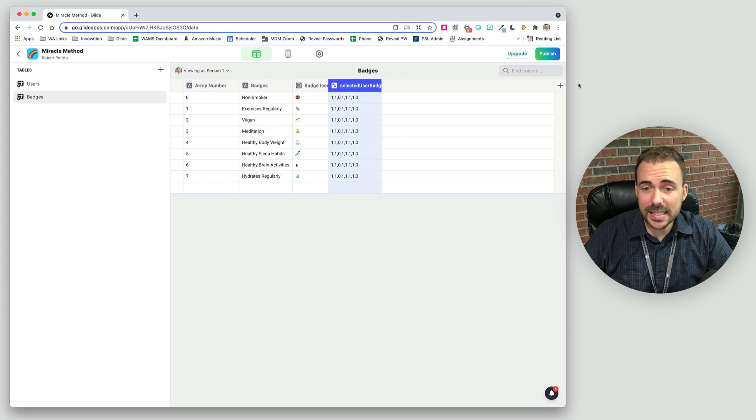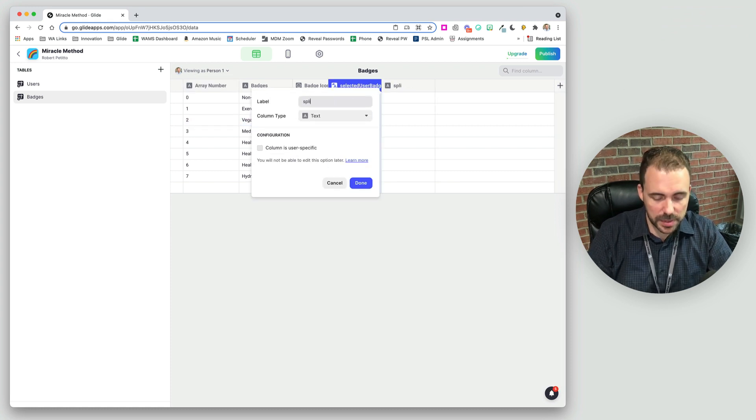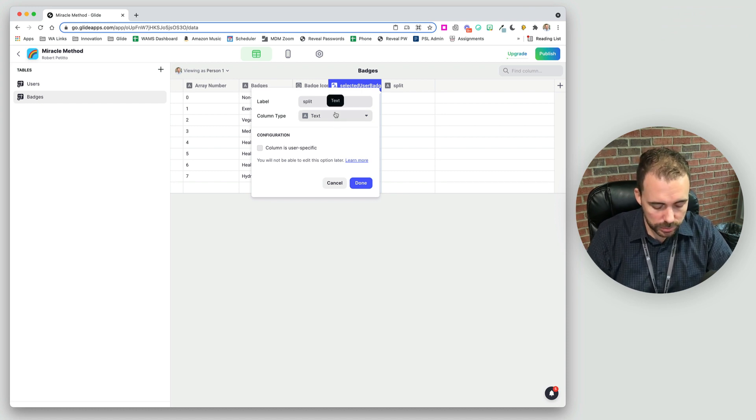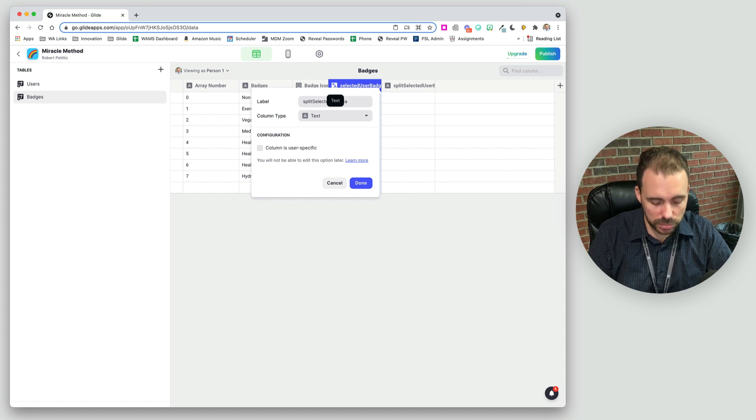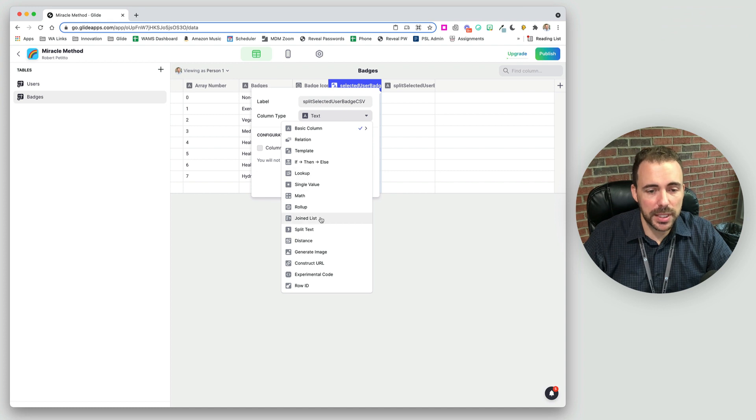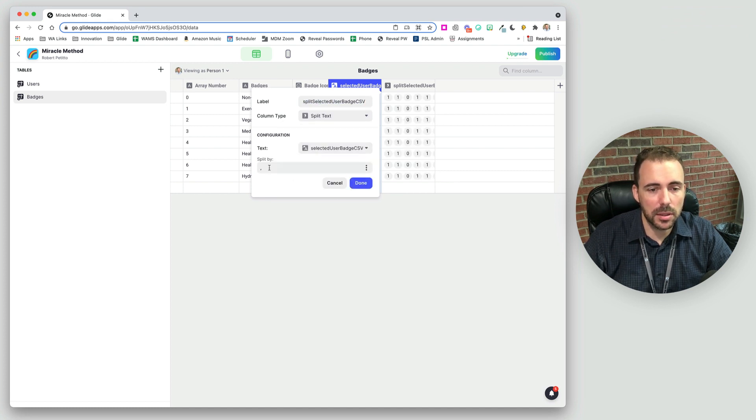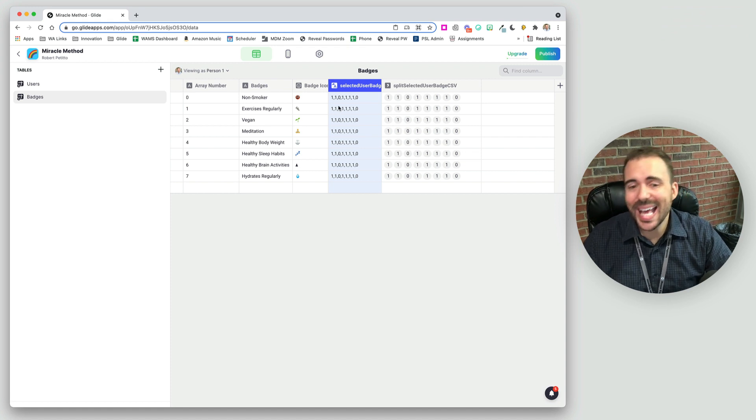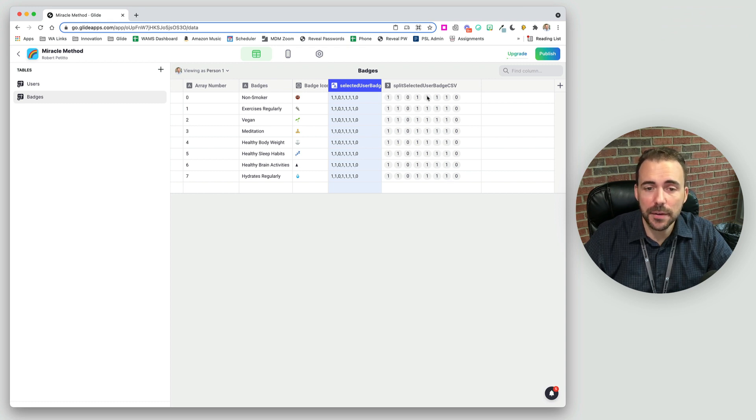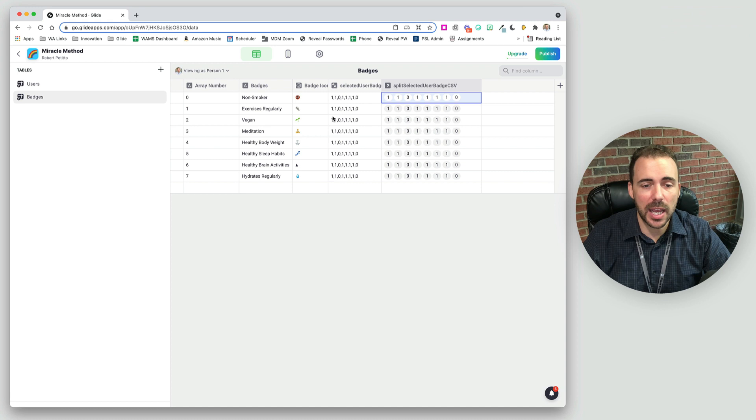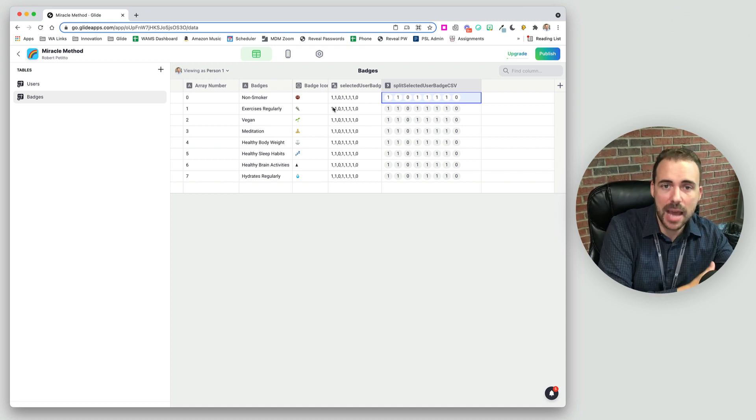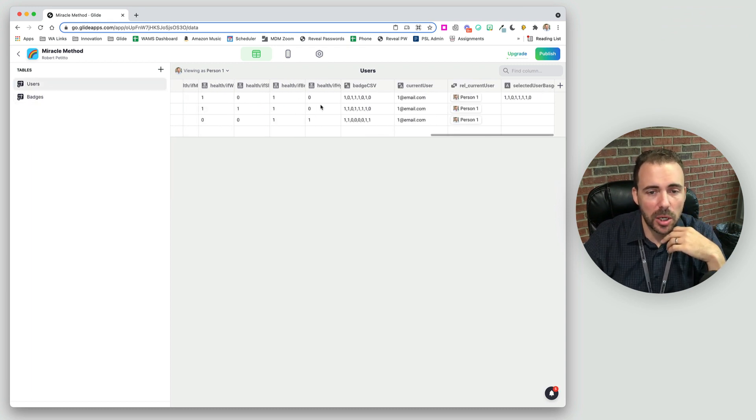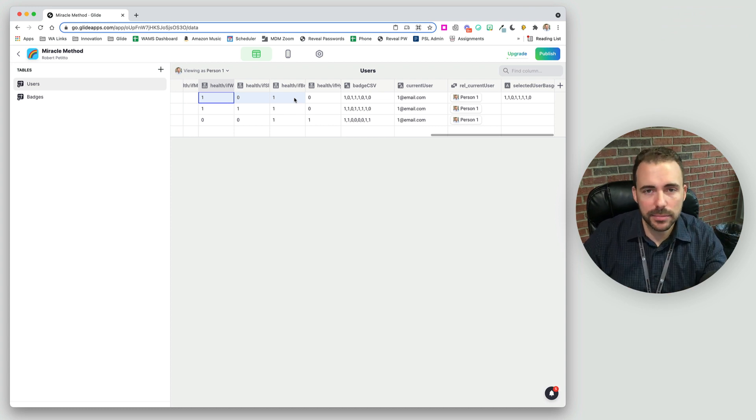Then what we do is we split this template column. So I'm going to say split selected user badge CSV. So I'm going to split it like so and split by the comma. Okay. And this is why we have to use another value besides true. Because if it's true and then empty, then these zeros here, they won't show up at all. And so our array of eight items would only be an array of six items in this case, but we need it to be eight items. So that's why we have to have a one and a zero or some other value and some other non-value. I'll show you another example momentarily here where we're not using ones and zeros, but like actual text and some icon.